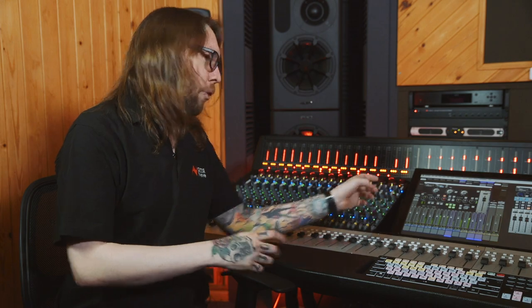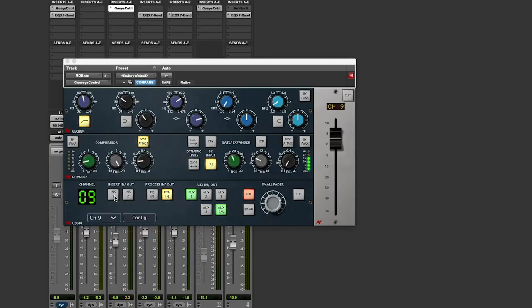On the bottom of the plug-in we've got the channel strip section, and this allows you to independently control the inserts, the EQ in and out, dynamics in and out, all the auxiliaries, and the small and long fader.